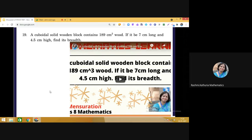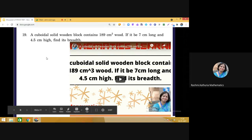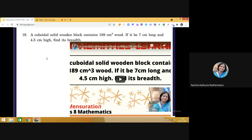Question 19: A cuboidal solid wooden block contains 189 cm³ of wood, is 7 cm long and 4.5 cm high. Find its breadth. Using Volume = l × b × h: 189 = 7 × b × 4.5. Solving for b gives the answer as 6 cm.